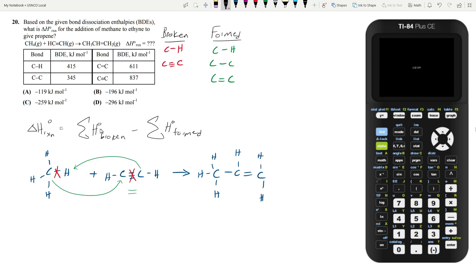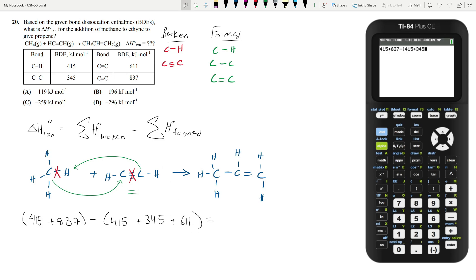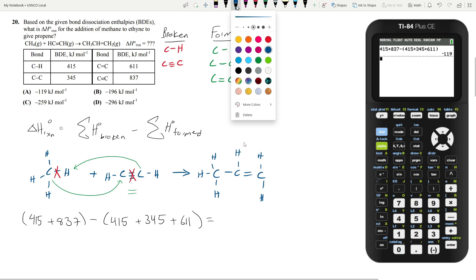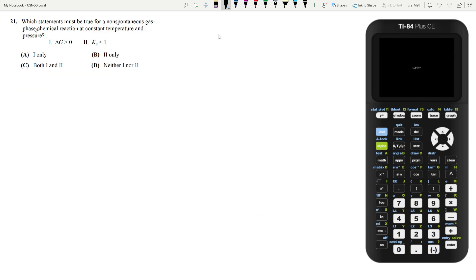And so now we have to sum up the enthalpies and subtract them. So let's sum up the enthalpies of the broken bonds, which is the CH and the C triple bond. So CH is 415 kilojoules per mole. The C triple bond is going to be 837. And then you're going to subtract the sum of all the enthalpies of the bonds that you form. So CH is 415. CC is 345. And the C double bond is 611. And if you do the calculation, you'll get that your total enthalpy of reaction is going to be negative 119 kilojoules per mole, which is answer choice A.